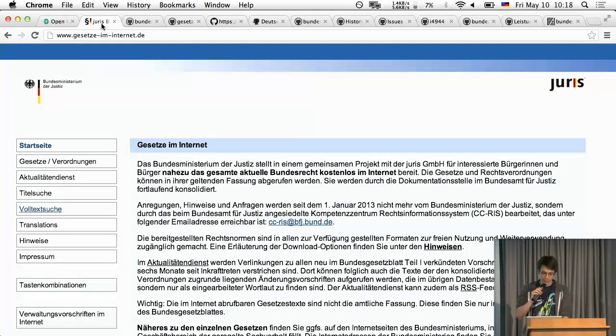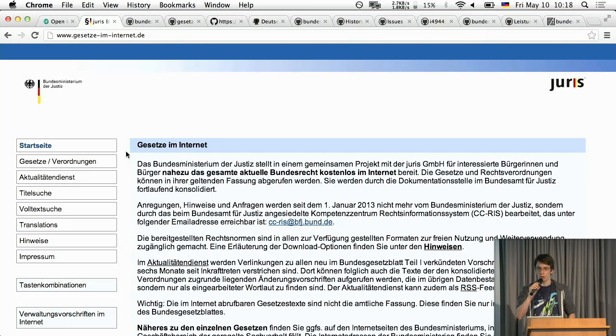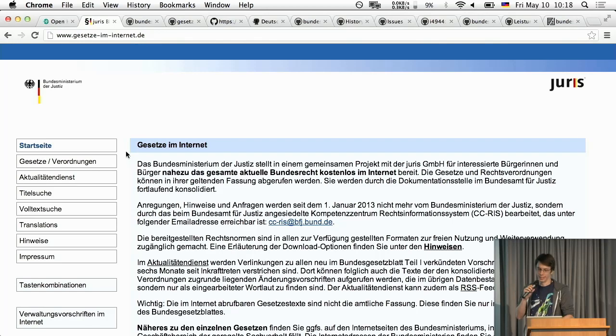So this is a website called Gesetze im Internet which means laws on the internet. In case you forget where you are it's on the internet so it's right in the name.